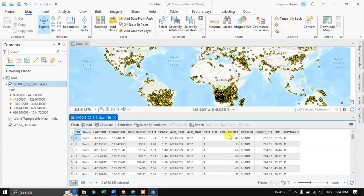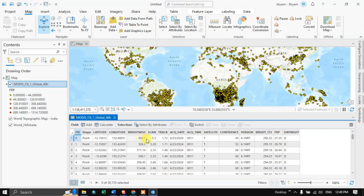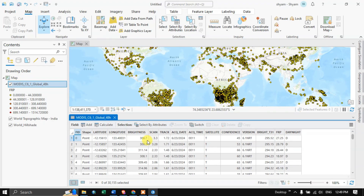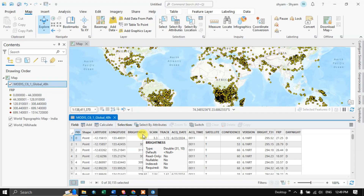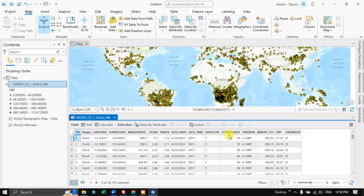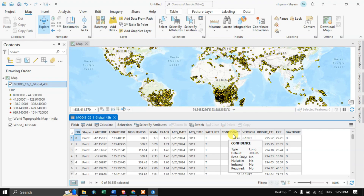The brightness field is represented in Kelvin, showing the temperature of detected fires. The confidence field indicates the level of certainty that the detected heat signature is indeed a fire — a confidence level of 95% suggests high certainty of fire detection.